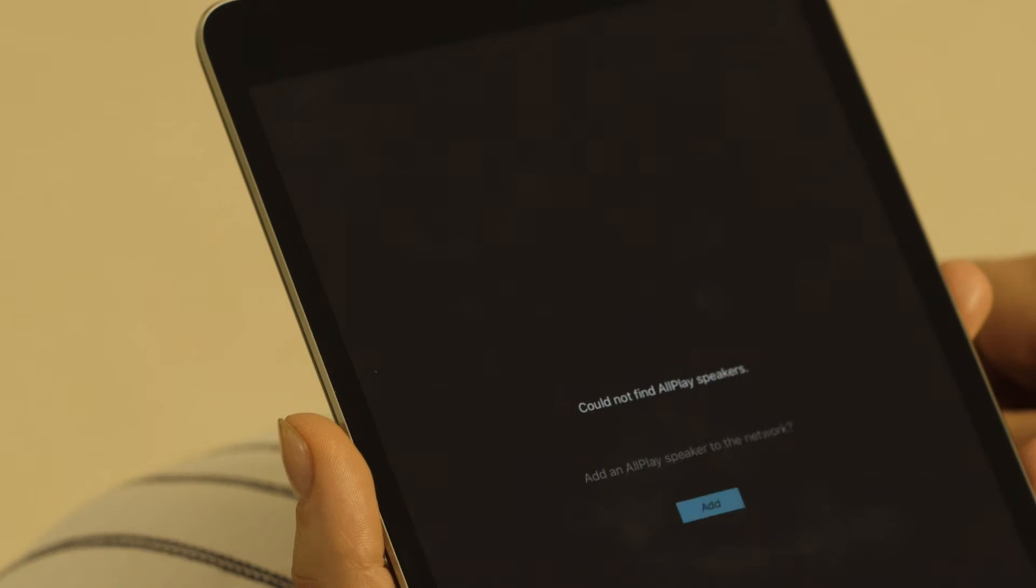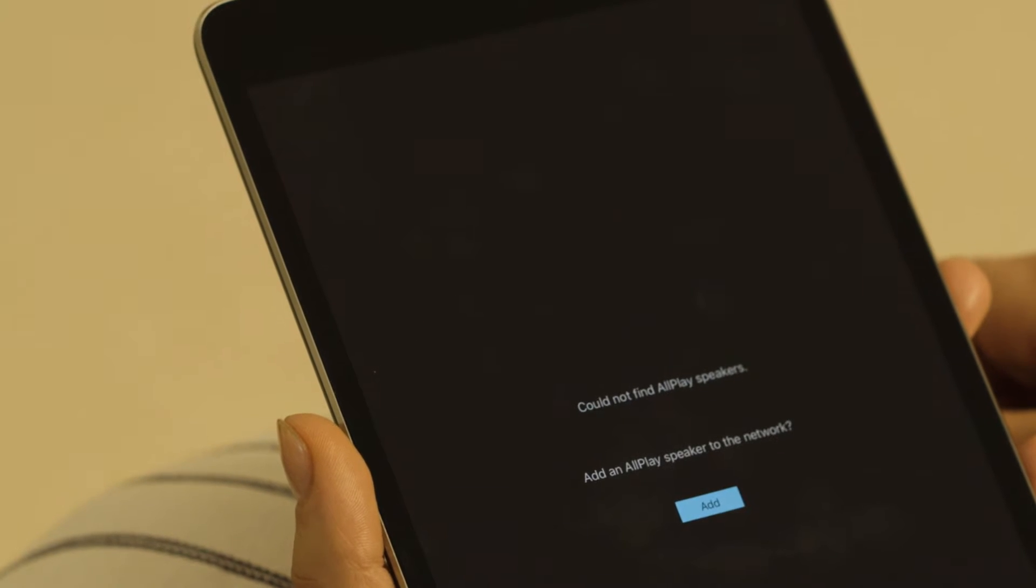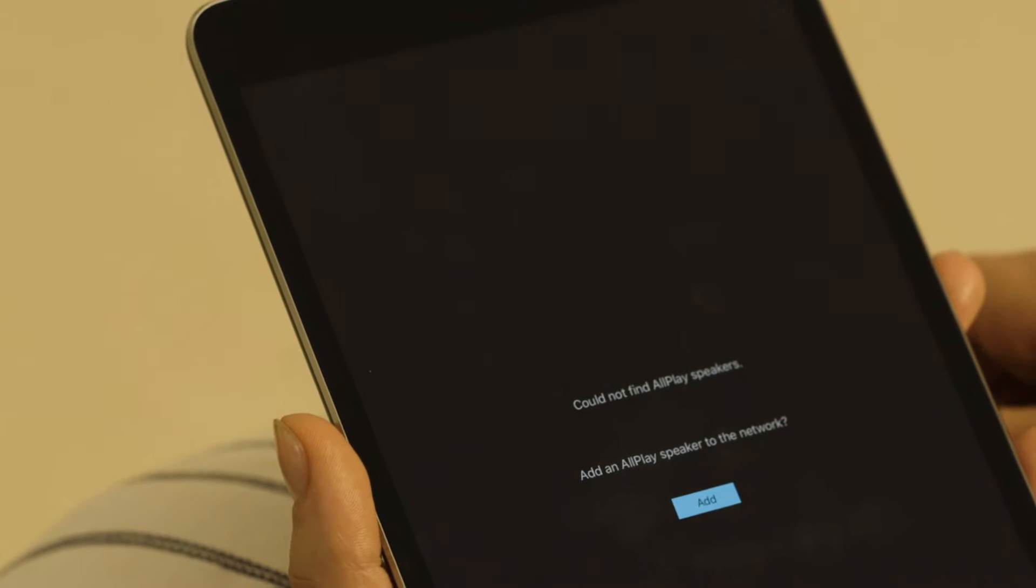Tap Add and select the ALL70T speaker to begin setup to your network.